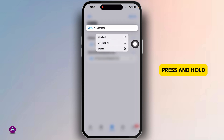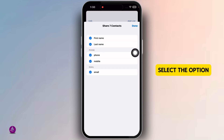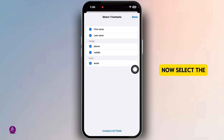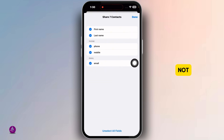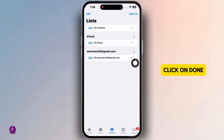Press and hold on it, then select the option Export. Now select the fields — whether you want to include all of these or not. Then you can click on Done.